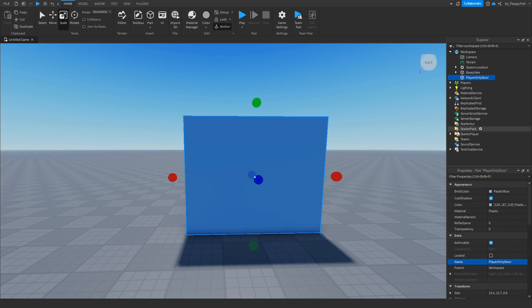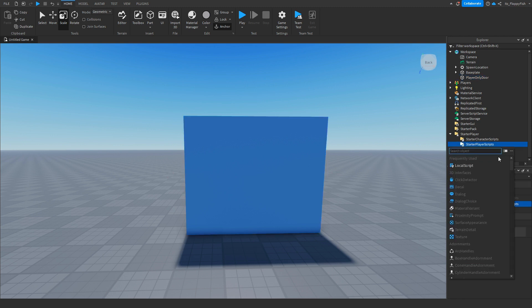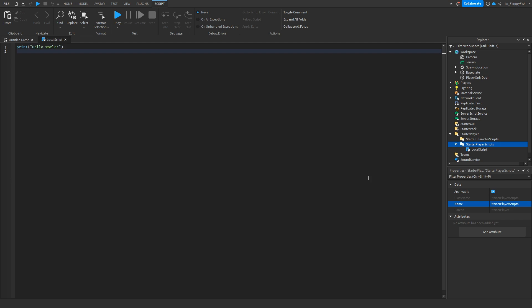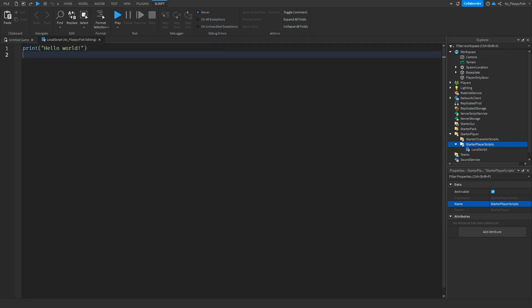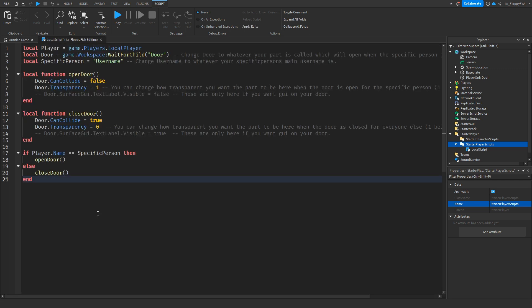Once you've finished customizing your part, head over to StarterPlayer, click the down arrow next to StarterPlayer, then click the plus button next to StarterPlayerScripts and insert a LocalScript. Now that the LocalScript is inside StarterPlayerScripts, head down to the description of this video, copy and paste the code provided, bring it back to Roblox Studio, remove all the previous code, and paste in the new code.